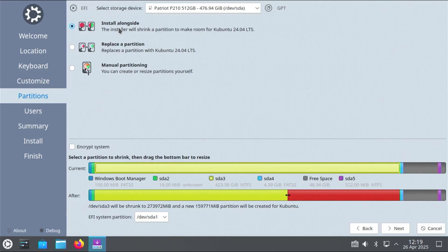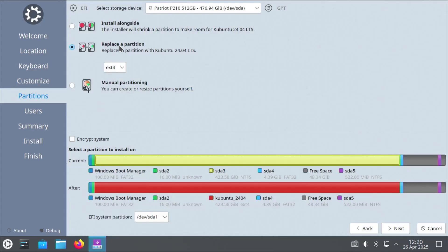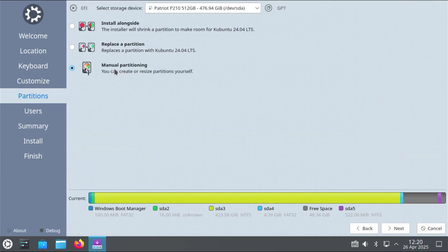I'm going to be creating a separate EFI partition. Just for the Kubuntu boot files. I'm not going to be using this first option here. The install alongside option. And the second option is. Replace a partition. And I don't want to replace anything. So I'm not going to be using this option. What I'm going to be using is the third option. Manual partitioning. Which gives me full control of what I want to do. And then hit next.